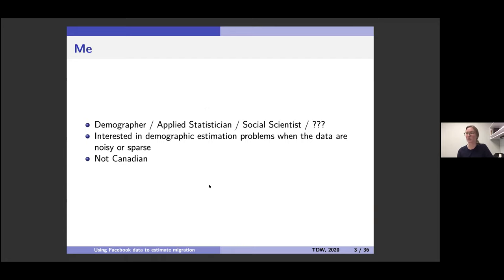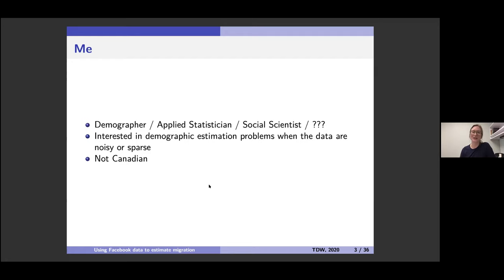I guess first and foremost I'm a demographer, but my day-to-day research I'm really an applied statistician looking at different statistical methods to solve data problems. I'm also interested in social problems so I'm a bit of a social scientist. I think I'm firmly an interdisciplinary scientist, and the Toronto Data Workshop is so good because it brings us all together.